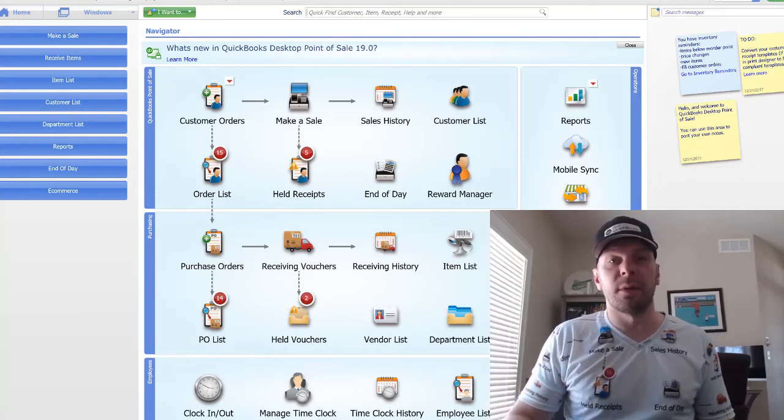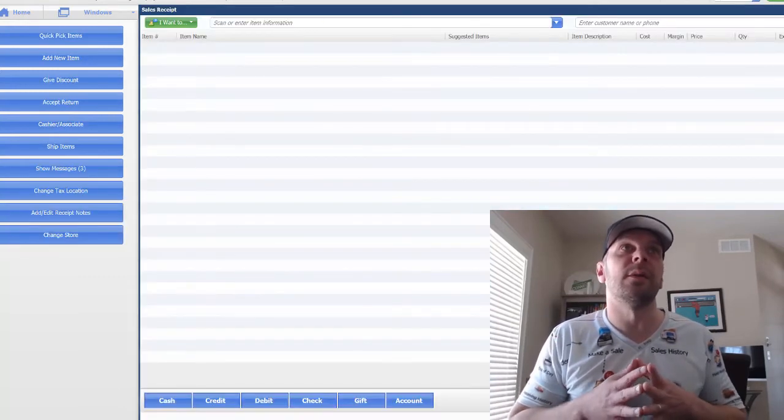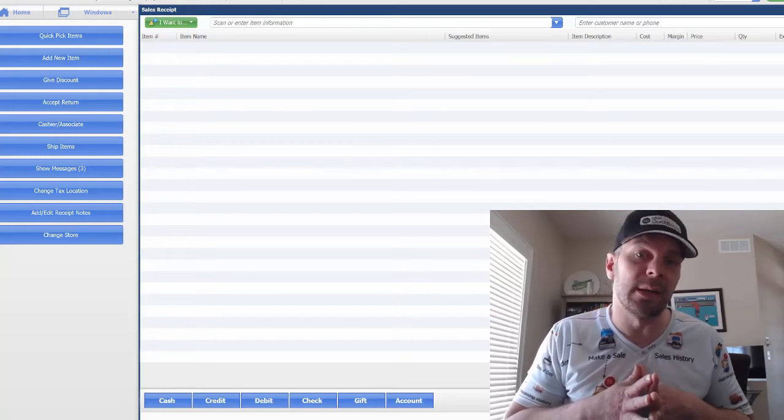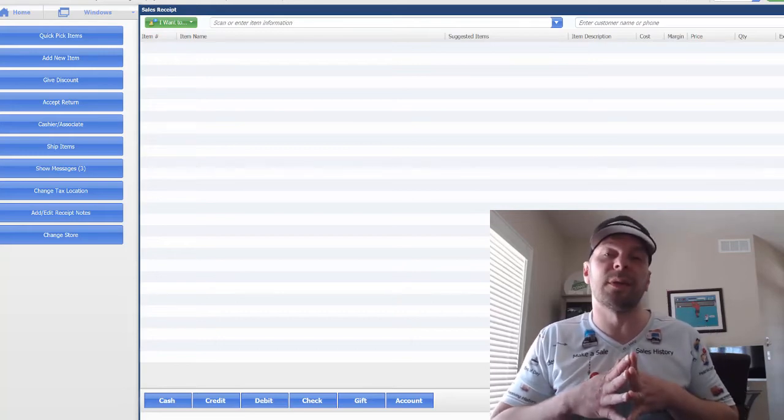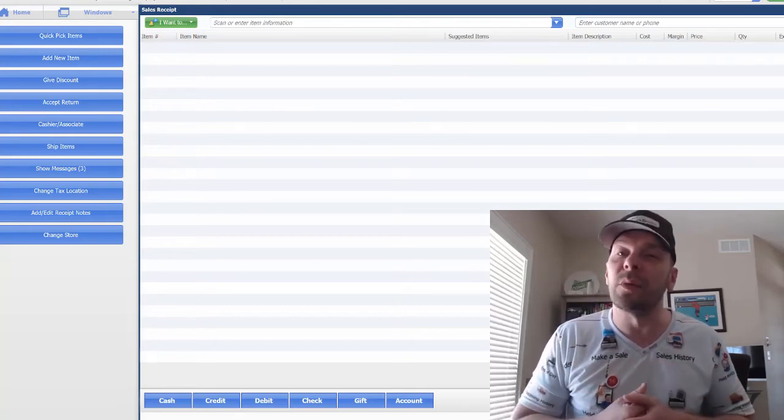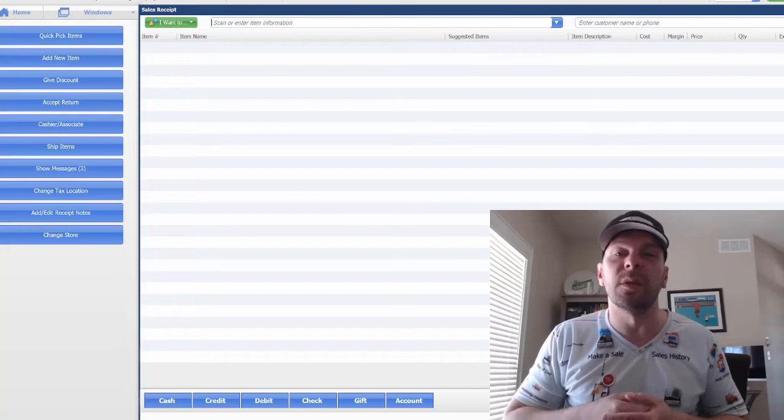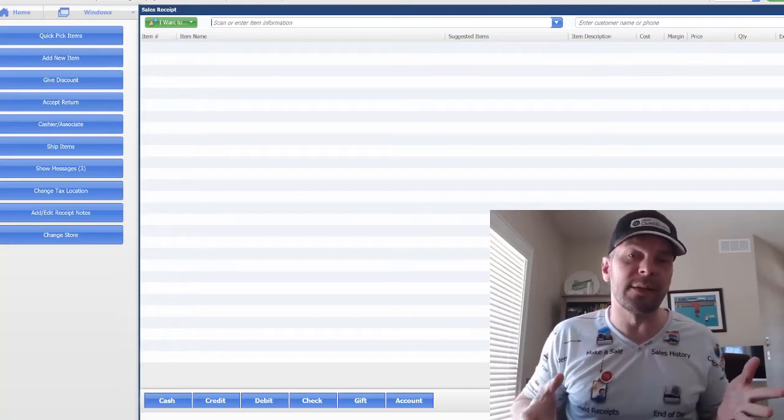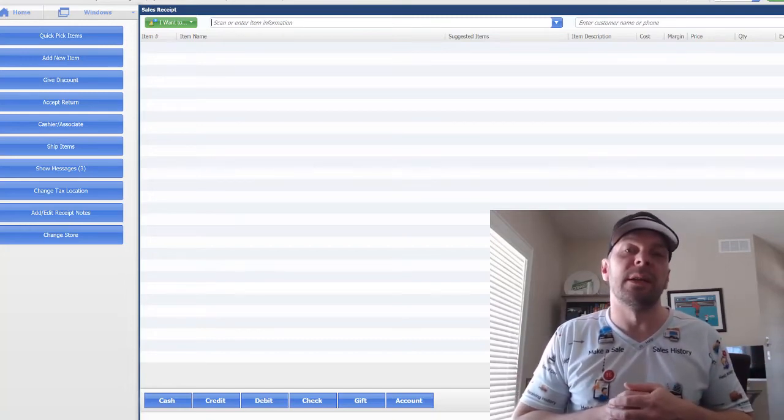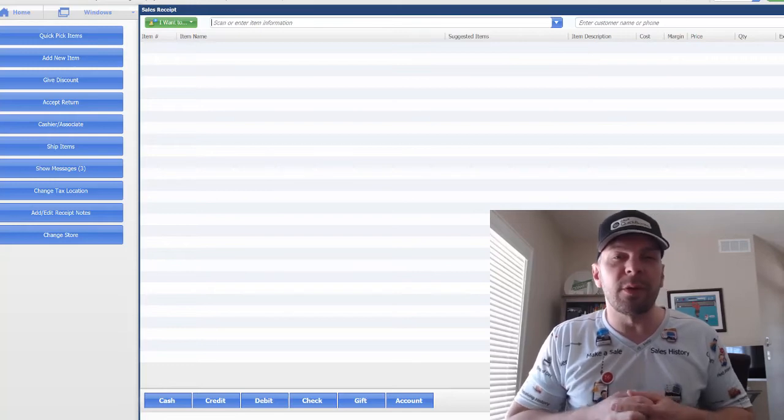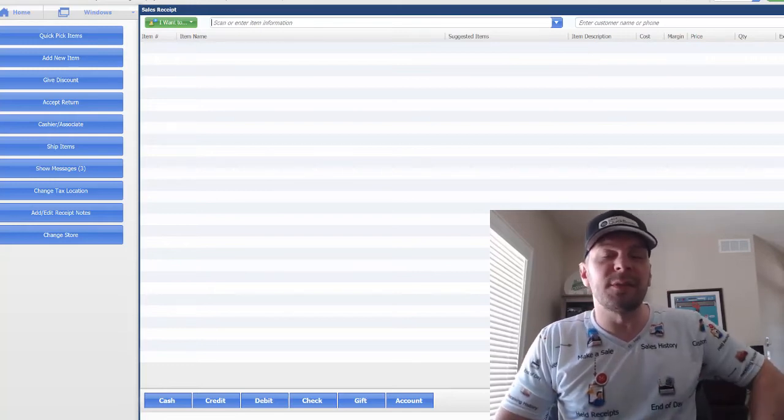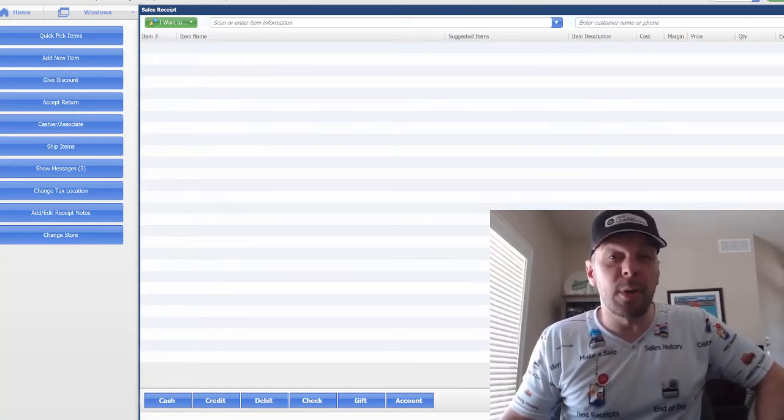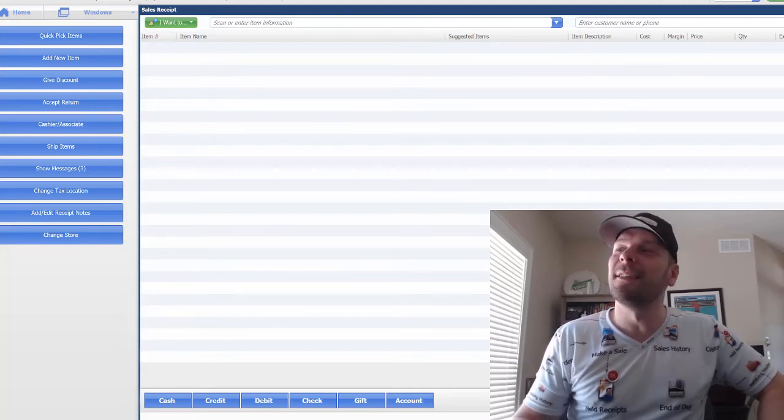And so there you go, folks. That is walking through how to currently manually install the QuickBooks Point of Sale update that is supposed to help with the pin pad issues a bit, as well as the new driver for the Lane 5000. My name is Peter with BlackRock Business. If this was helpful, go ahead and hit thumbs up. You have an excellent day. All right. Bye.